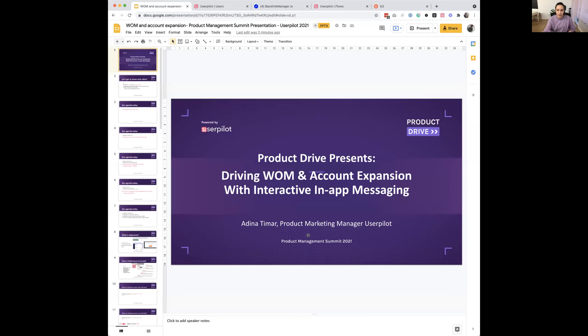Hi everyone, and welcome to this presentation on driving word of mouth and account expansion. This is a recording of the live workshop that took place this October during Product Drive. We'll go into a short presentation, define some common terms, then go into the Userpilot platform — a product adoption tool — and build some in-app messaging to show you how to drive word of mouth and account expansion.